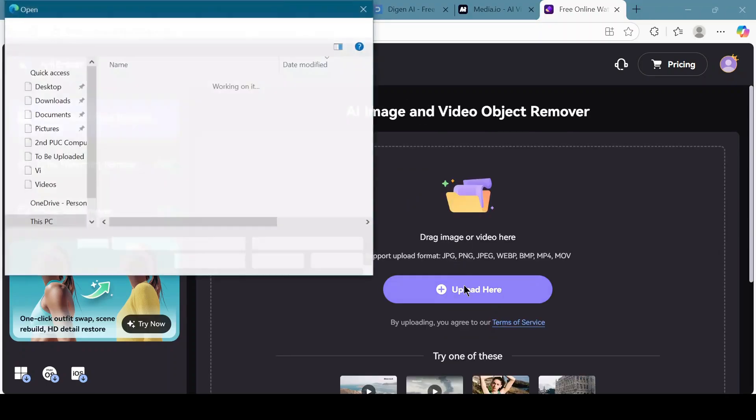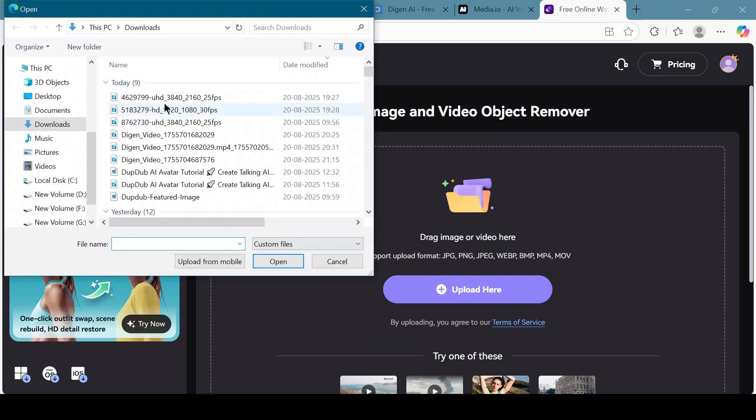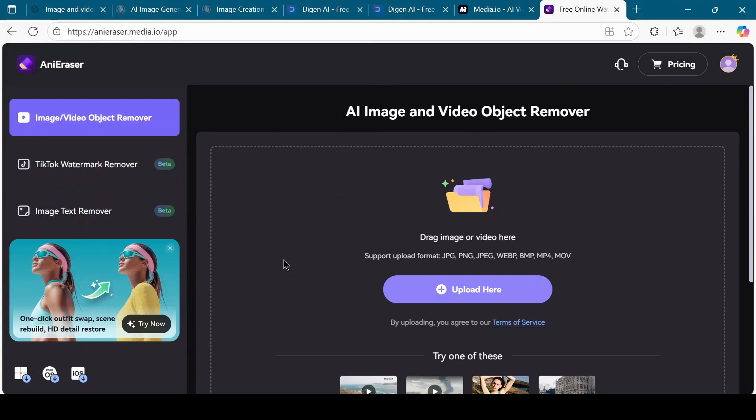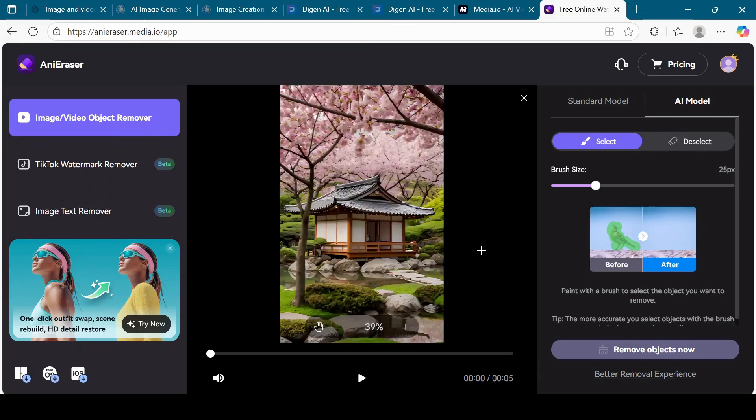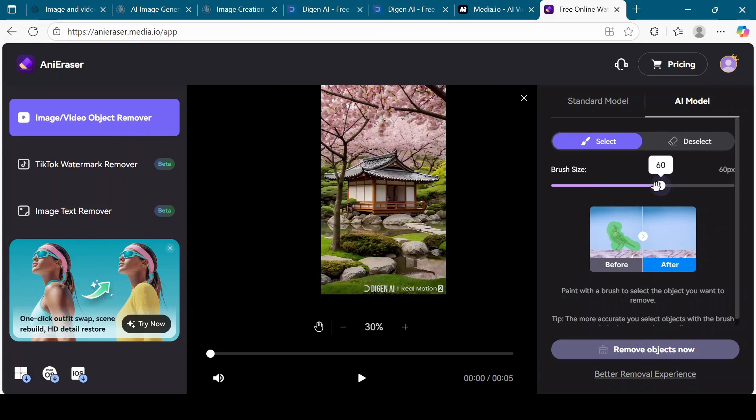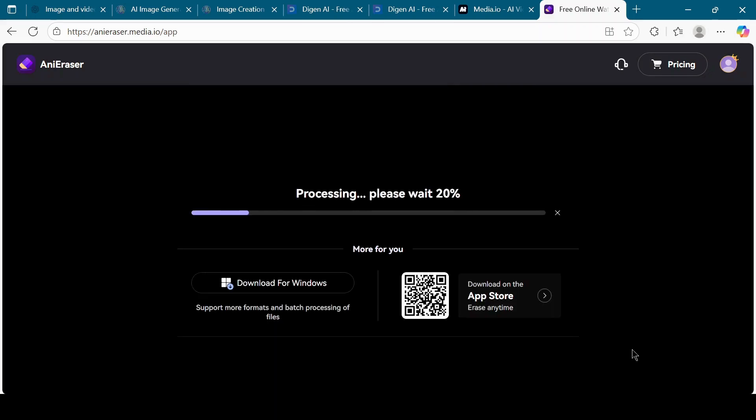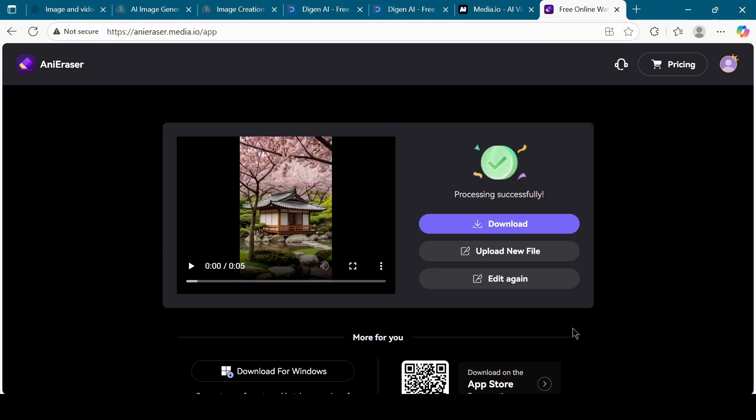Now upload the video you downloaded from Digion AI. Increase the brush size and apply it over the watermark area. Click on the Remove Object Now button. Once the watermark is removed, download the clean video to your device.